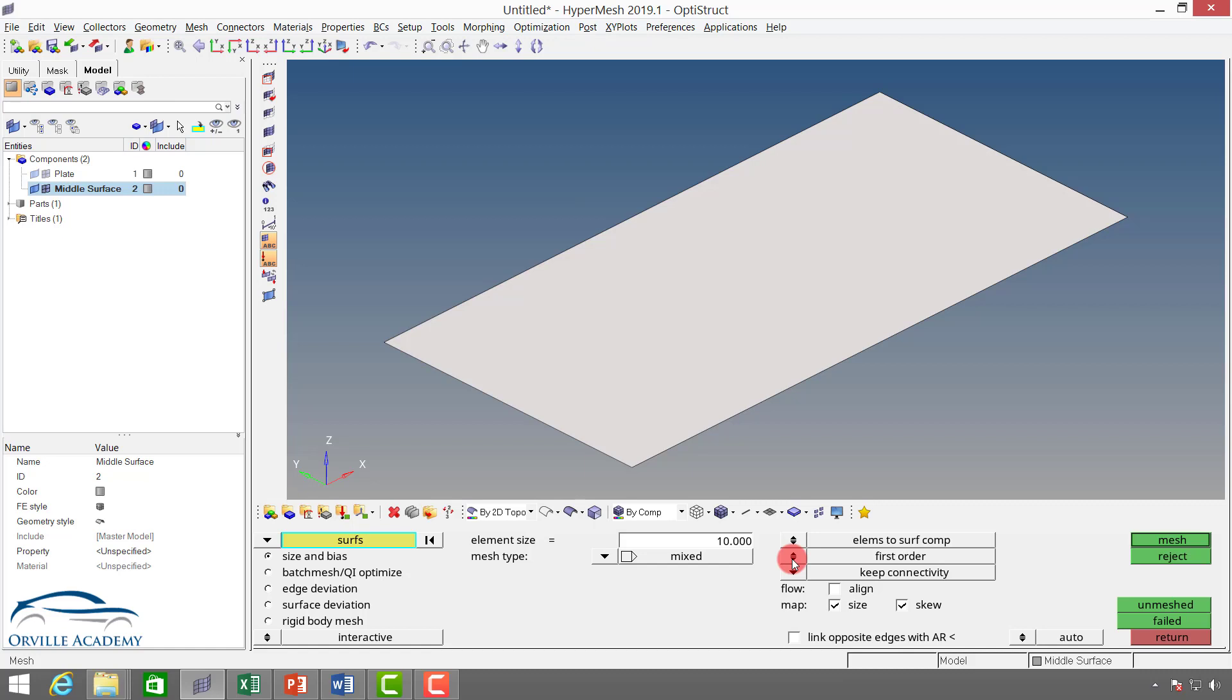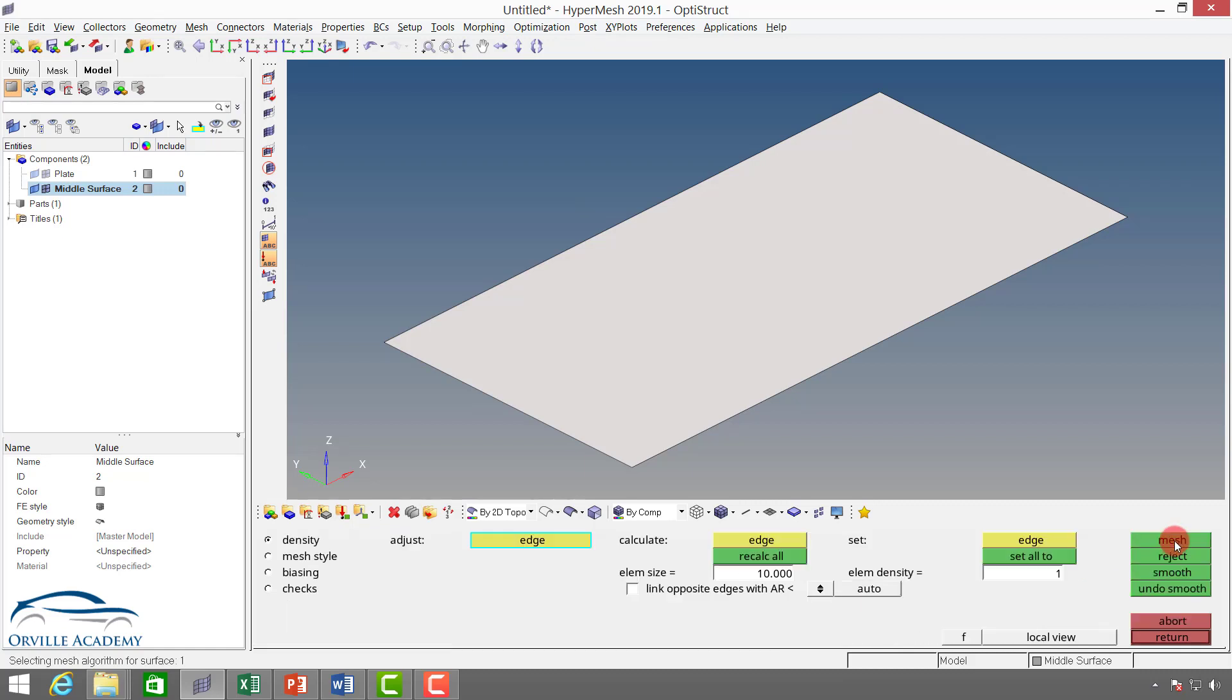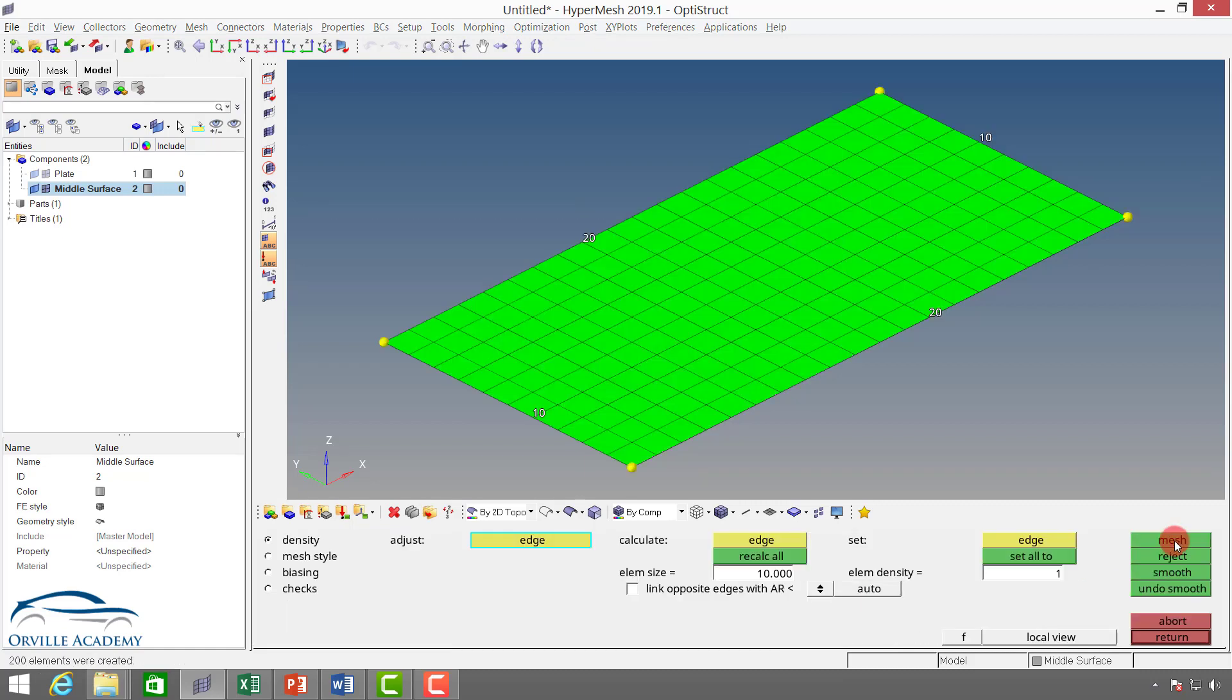One point to note: whenever we mesh 2D elements, it is generally meshed with first order, and whenever we mesh 3D elements, most of the time they are meshed with second order. Since we are performing 2D mesh, I will set this to first order and I will keep this connectivity because I want to have my mesh connected. Next I will say mesh. Now you can see once I say mesh, another window has opened.